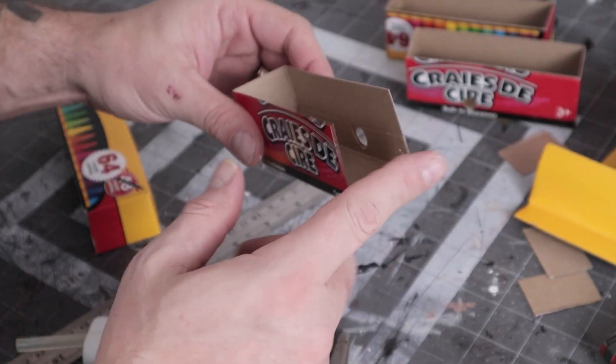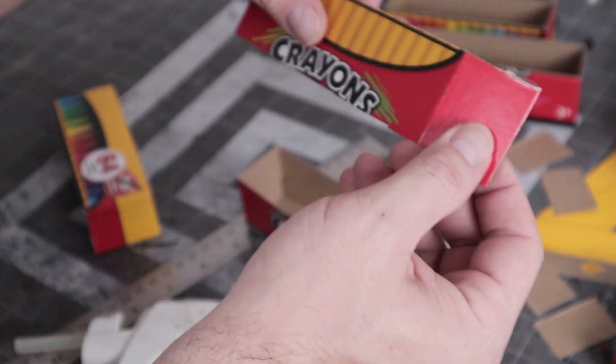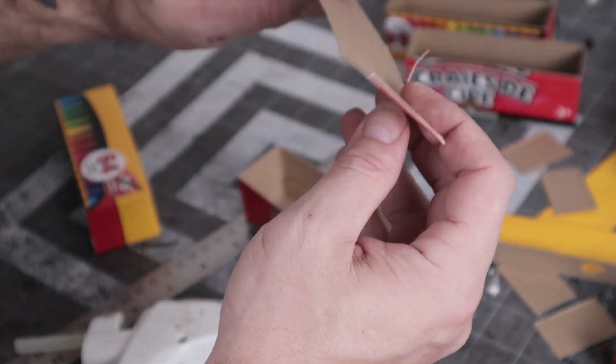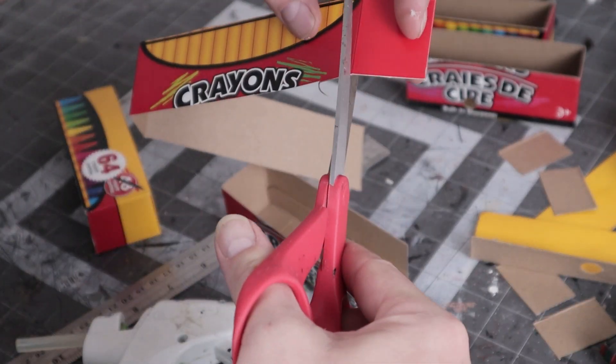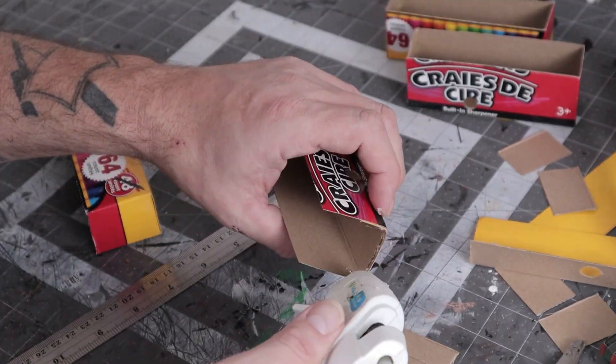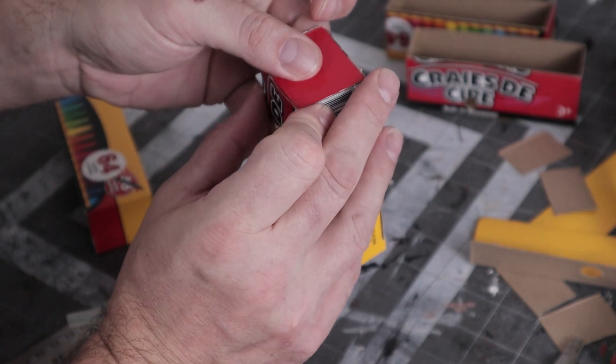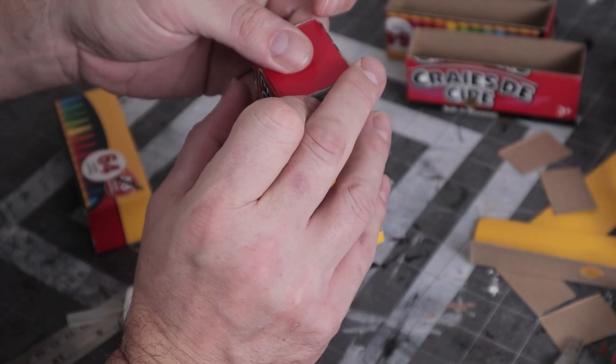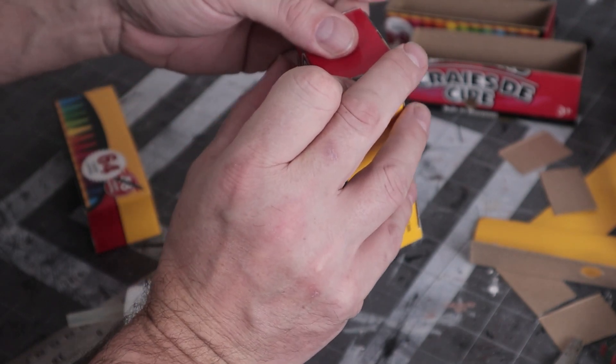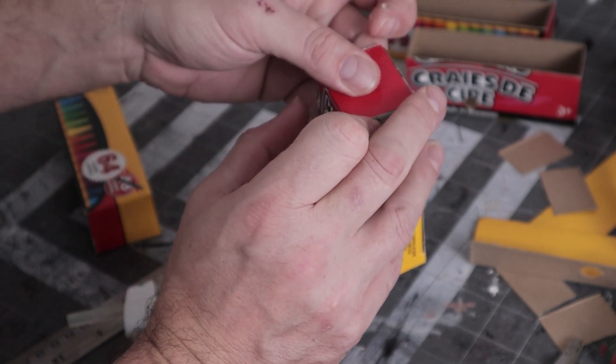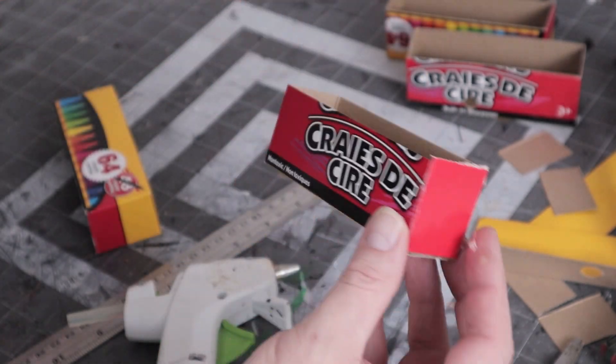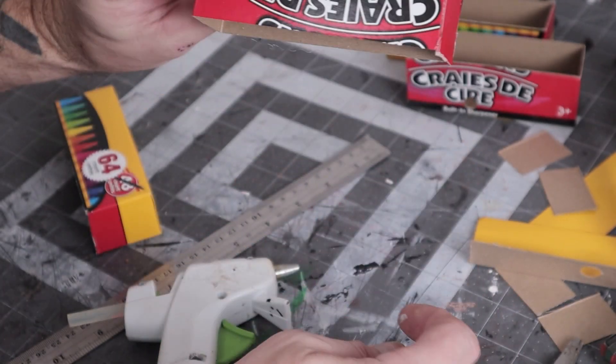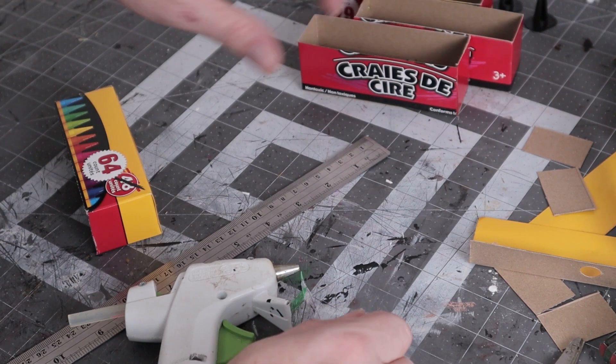Now we just need a piece for the end, so I'm just going to use this piece off of the piece we cut off. Try to make it as square as possible. I want to go around. It doesn't have to be perfect. It's Gaslands. It's wasteland. There we go. Got another one done.